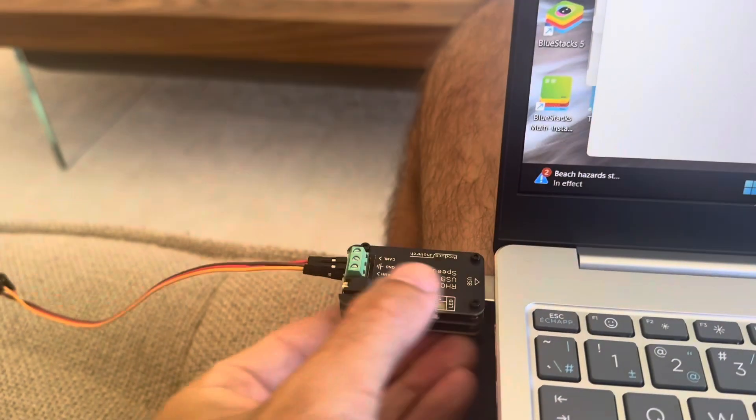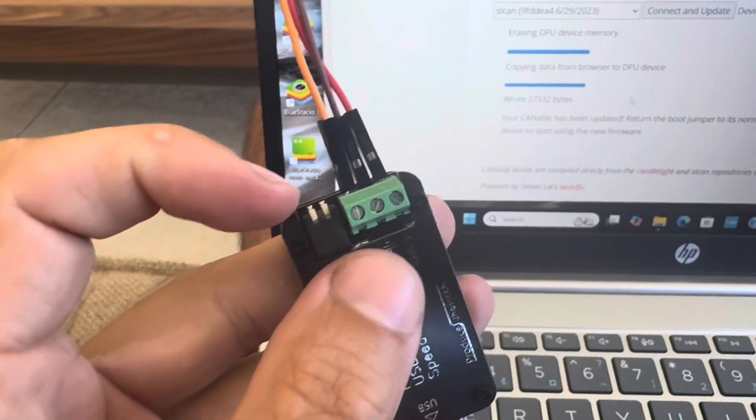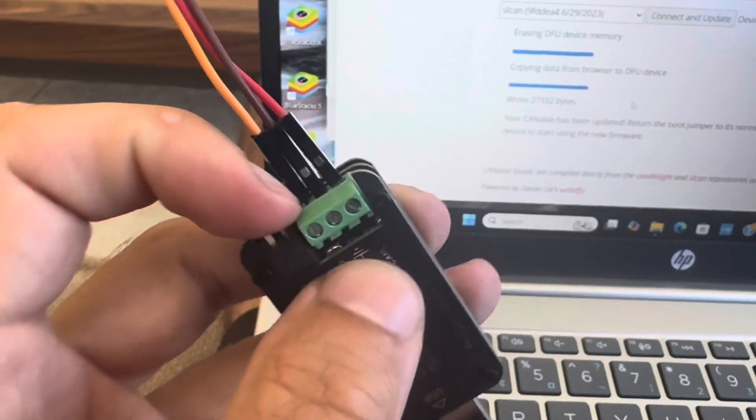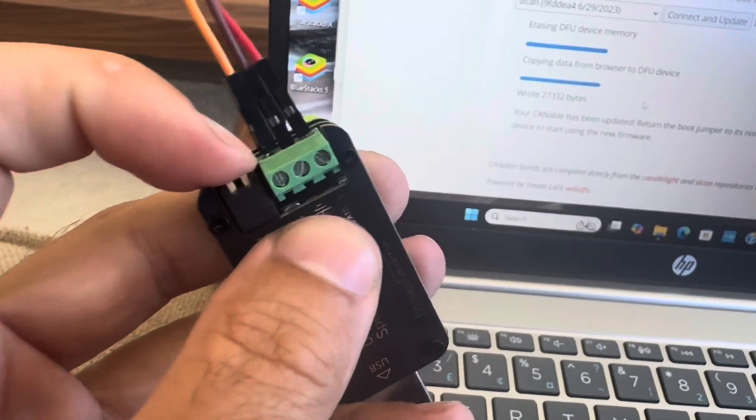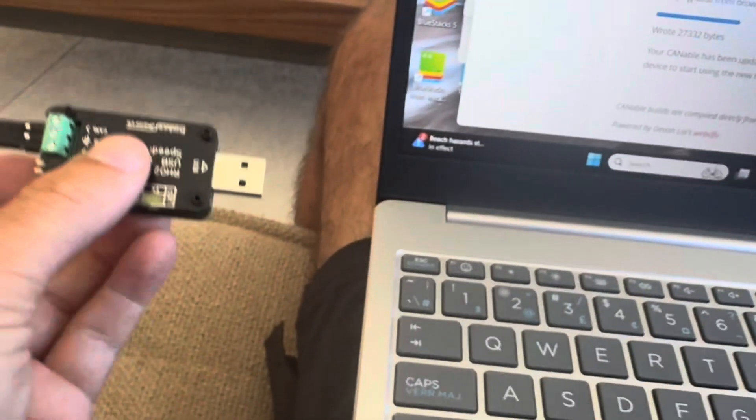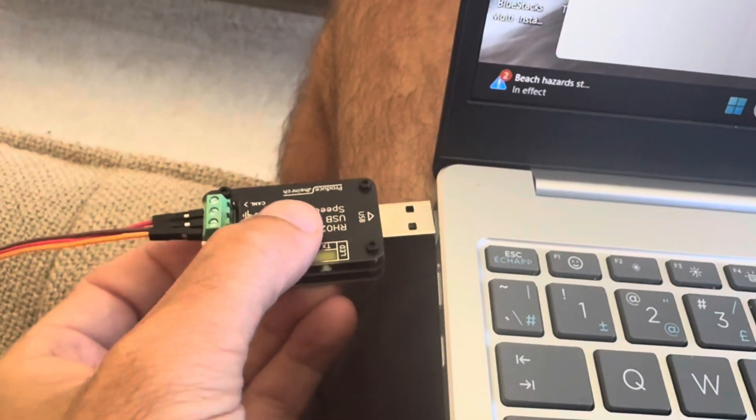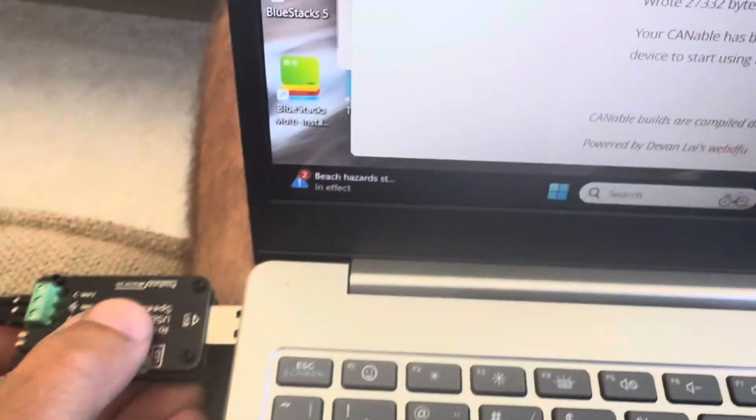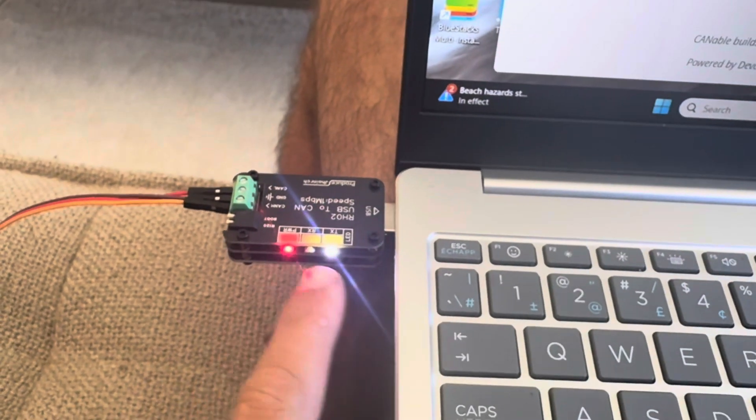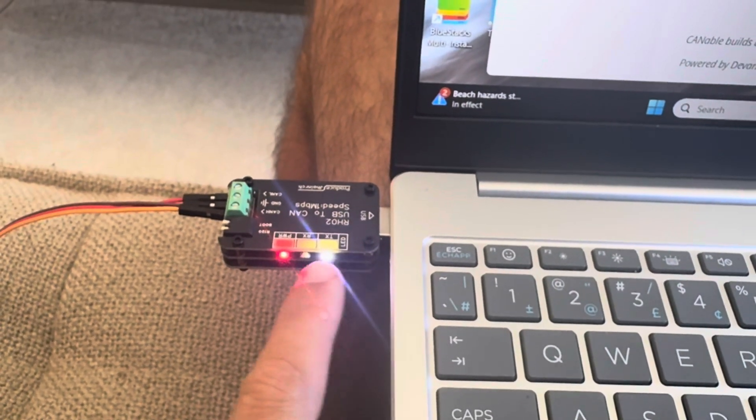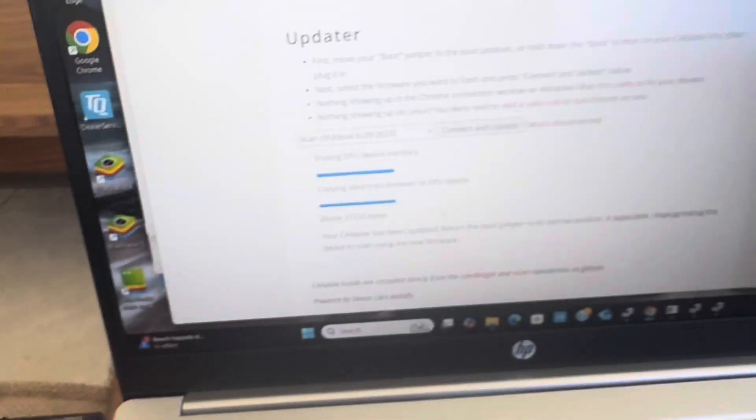So we're going to pull it out. We are going to switch boot mode back off. So flip that switch back up. So both switches are up. We are going to plug it back in. Now we see the white light is on this time, which is good.